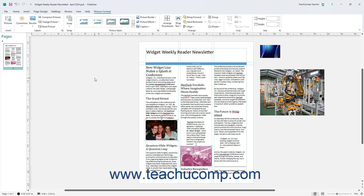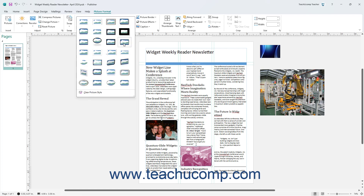To apply a preset Picture Style to a selected picture in Publisher, click to select a picture style in the large scroll box in the Picture Styles button group on the Picture Format contextual tab of the ribbon.